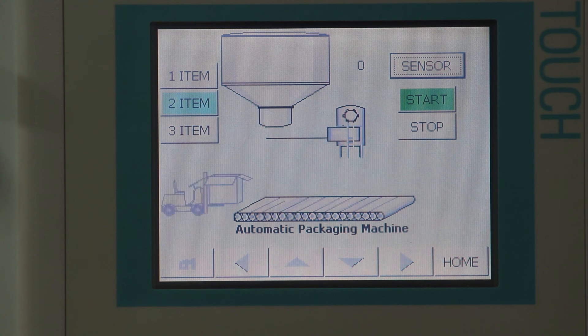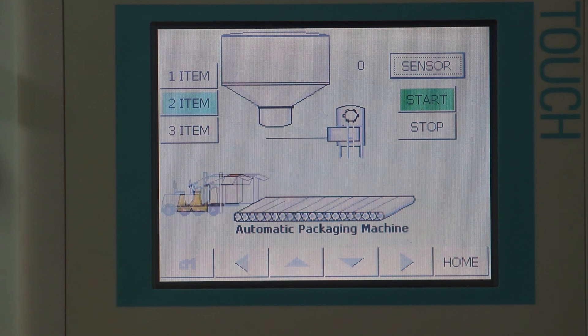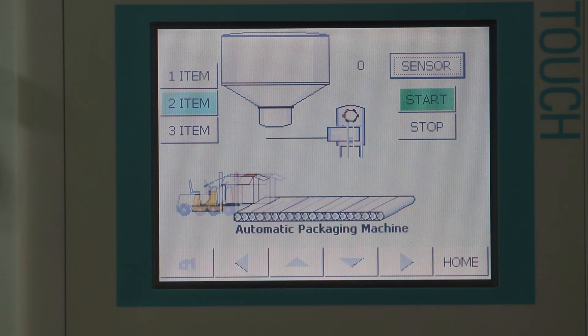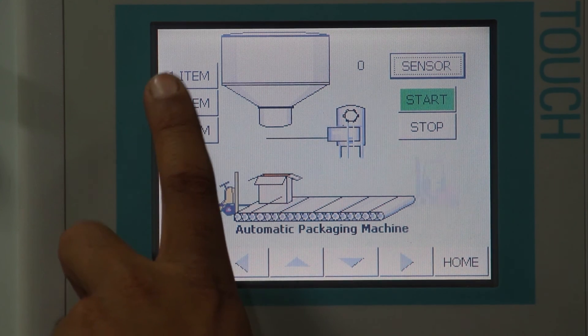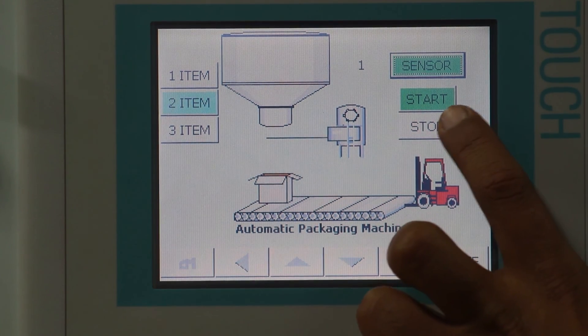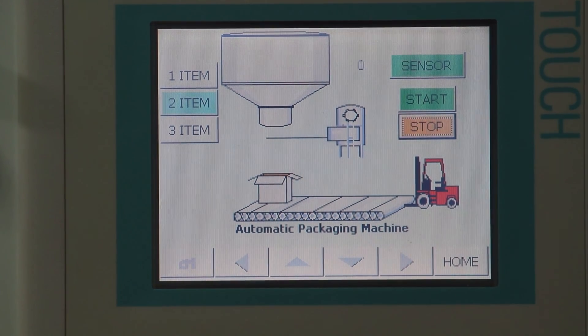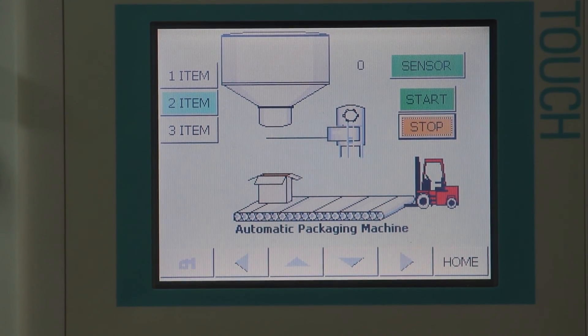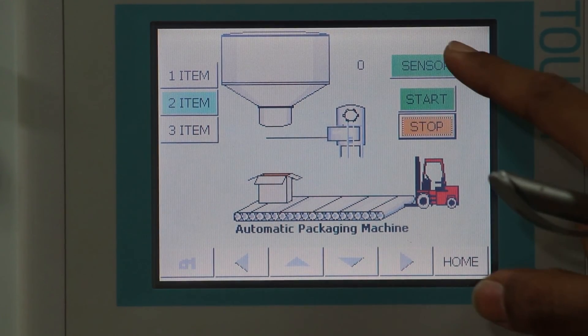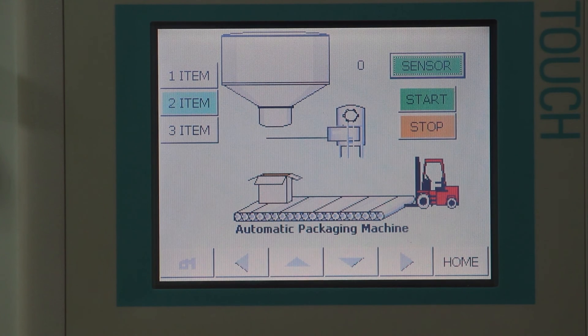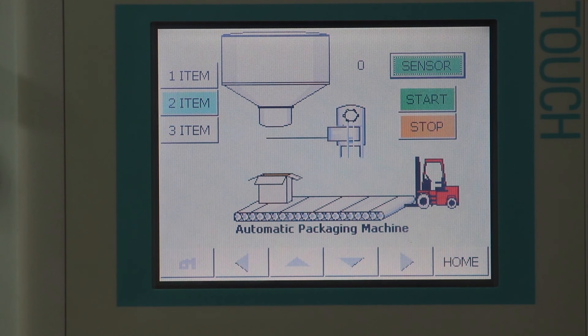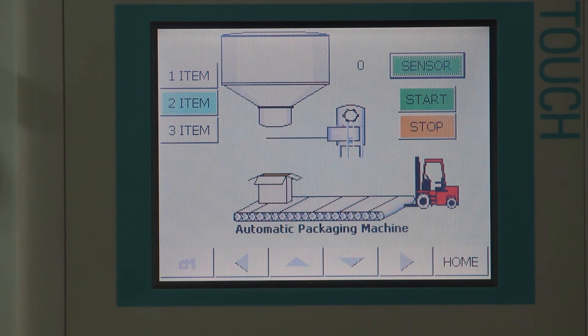This way, the process can be repeated again and again on the will of the operator. Another functionality of this program is the emergency stop button. This button can be used to stop the procedure on an emergency condition.